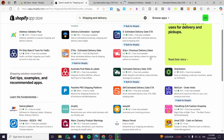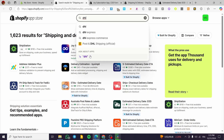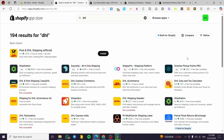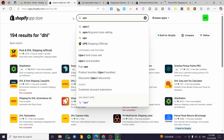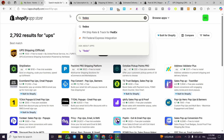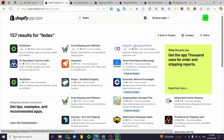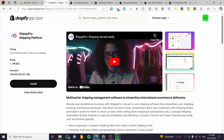We also have major shipping providers available. Searching for DHL brings up their app, and we also have UPS and FedEx. UPS has an official app, and for FedEx you may not find their official app but you can use Shipping Pro instead. Basically, you can get every major shipping company integrated into your store in one place.